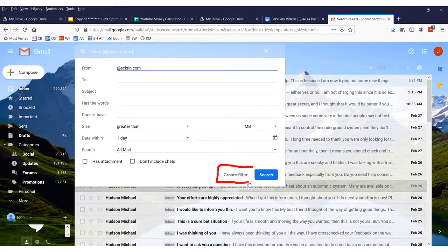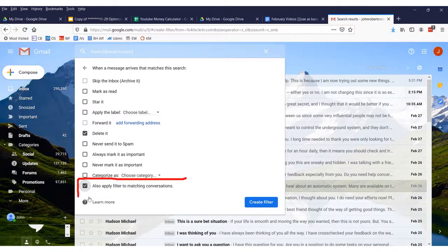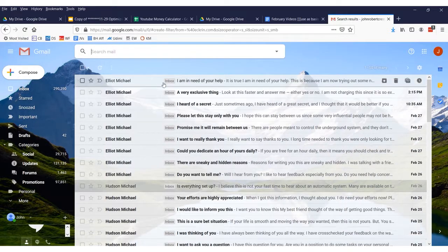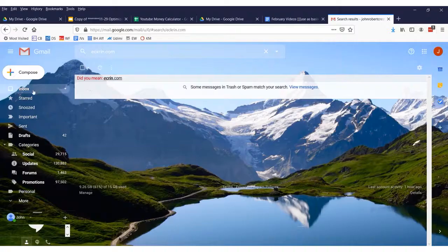What we do is click 'Create filter' and say 'Skip the inbox, archive it' — or you could say 'Delete it' — and also apply the filter to all matching conversations. I'll create the filter. Suddenly all of this will go away. After refreshing, none of those emails will ever show up again, even though I haven't unsubscribed from the list.